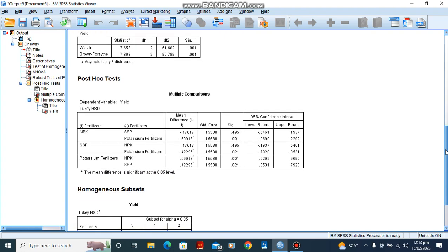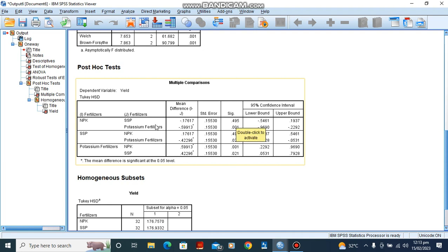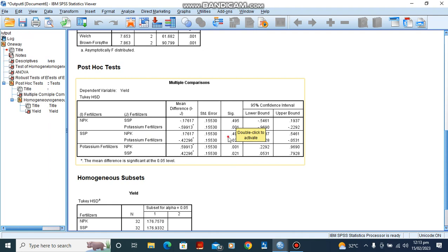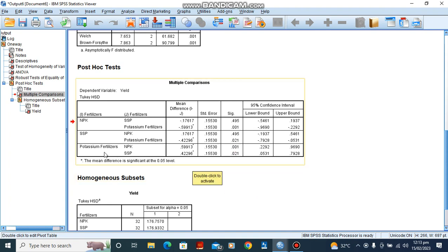So for post hoc tests, post hoc tests show the interaction between the three fertilizers. For NPK and SSP from the p-value here, there is no significant difference. But for NPK and potassium fertilizer, we see that there is a significant figure. Now for SSP and NPK, of course from here, we see that there is no significant difference. For SSP and potassium fertilizer, there is a significant figure. Now for potassium fertilizer and NPK, there is a significant figure, a significant difference rather. And for potassium fertilizer and SSP, there is also a significant difference.